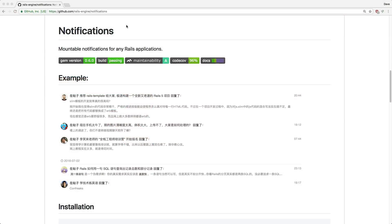In this episode, we're going to look at notifications, which is a gem that is a Rails engine and it's mountable within your application. One thing I really like about this gem is that they leave a lot of the views up to you to create, so it meshes very well and fluently into your application. It's very minimal as far as the feature set goes, but given its flexibility, it can also be very powerful.